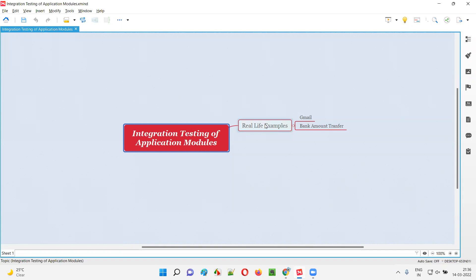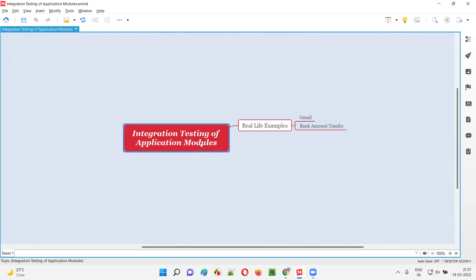I have to give real-time examples for integration testing of application modules. Let's take an application like Gmail. In Gmail, after you open your account, you will try to send an email to another account — another Gmail account or other email account — via Gmail.